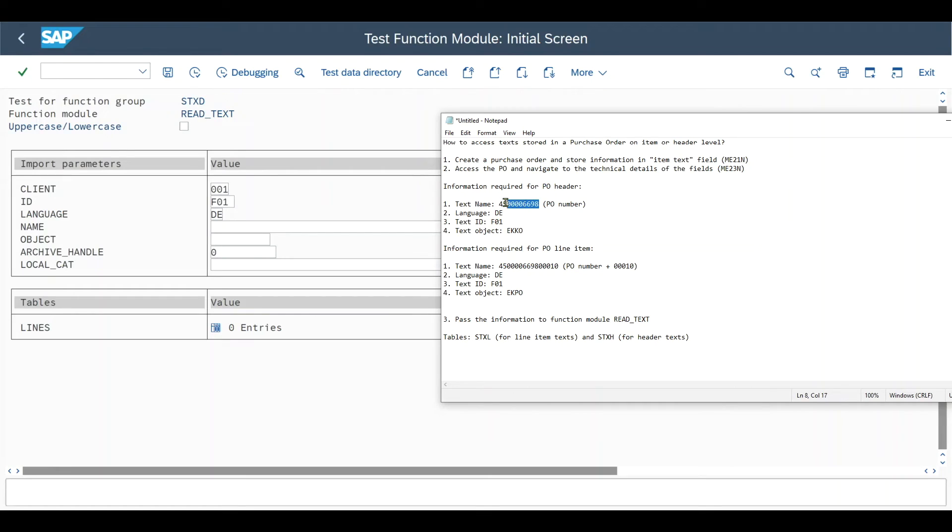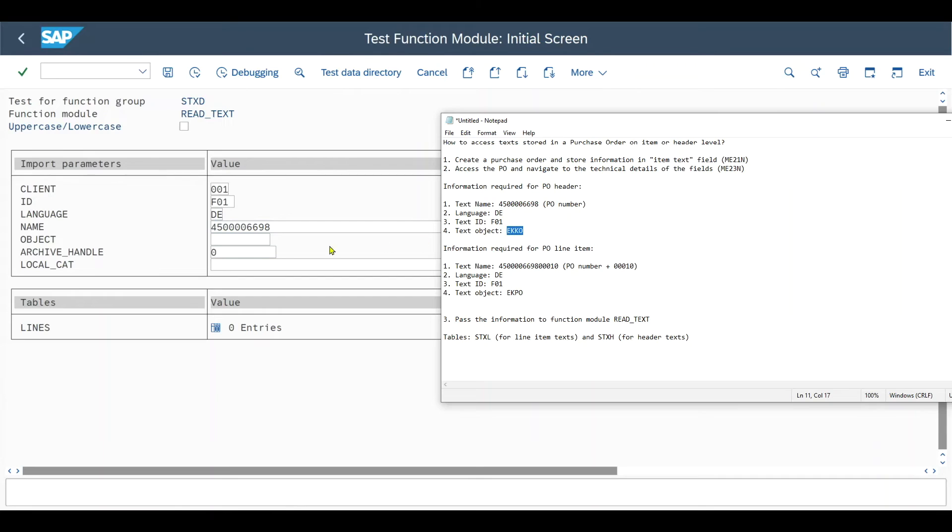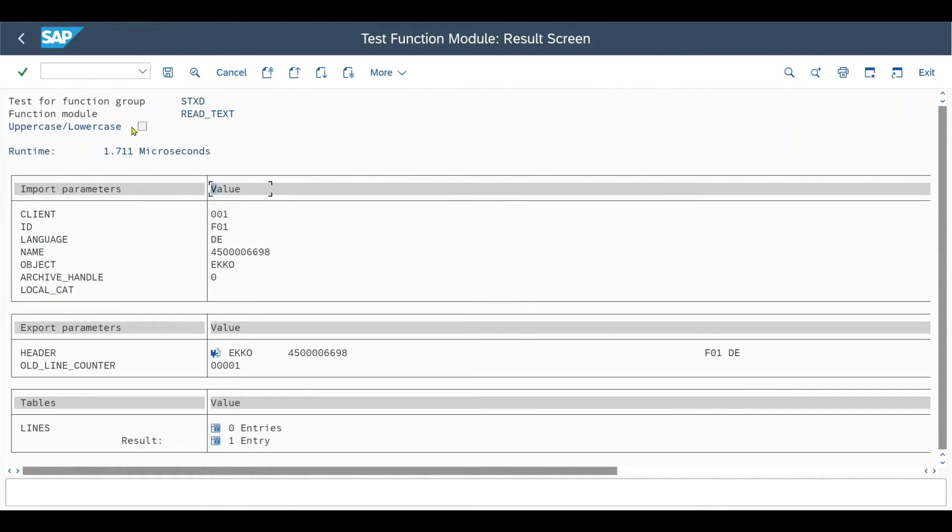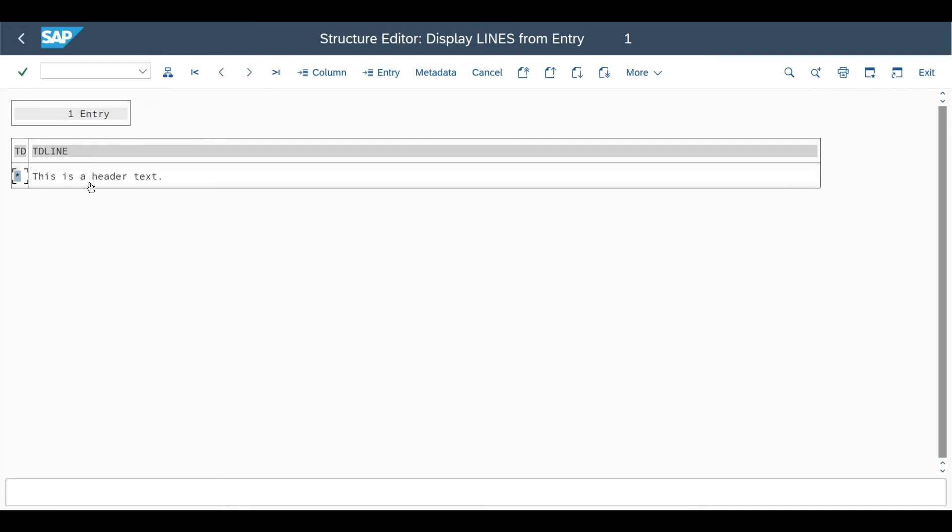The name in this case is the purchase order number for the header. And last but not least, we have the text object, which is echo. And then we click on execute. We can now see the function module has been executed successful. We can see one entry as a result. Click on this one. And here we can find the header text. Exactly what we included in the purchase order creation.